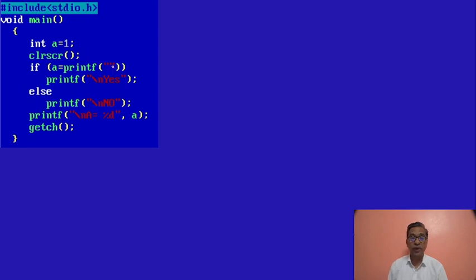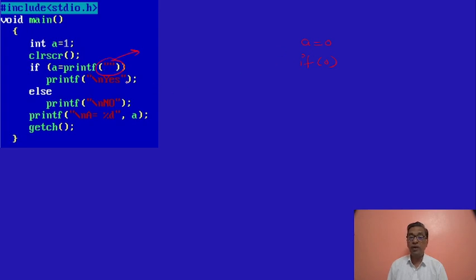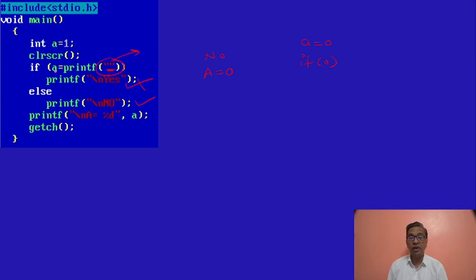Here we are not printing anything — double quotes with nothing inside. So it won't print anything and will return value of A as 0. This becomes 'if 0'. This printf statement doesn't print anything — double quotes continues with no content — so it returns 0. A becomes 0. So this will print 'no', and then it will print A is equal to 0. Whenever the condition evaluates to 0, the compiler will compulsorily go to execute the else-part.